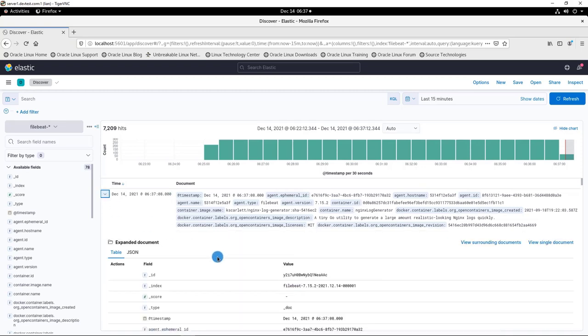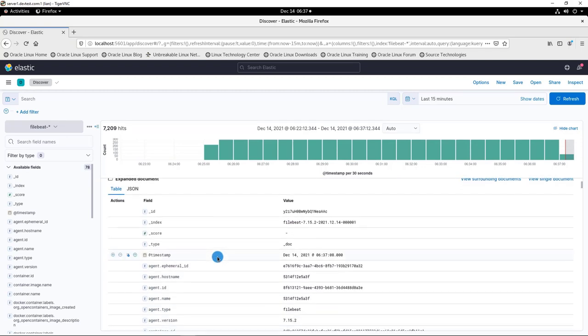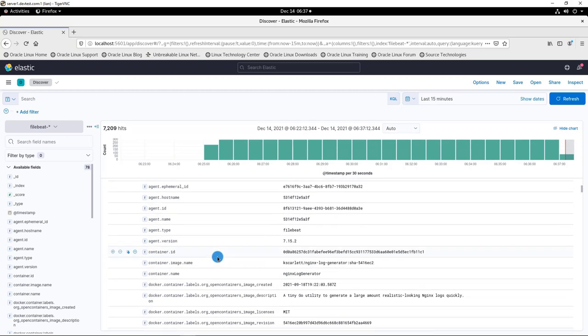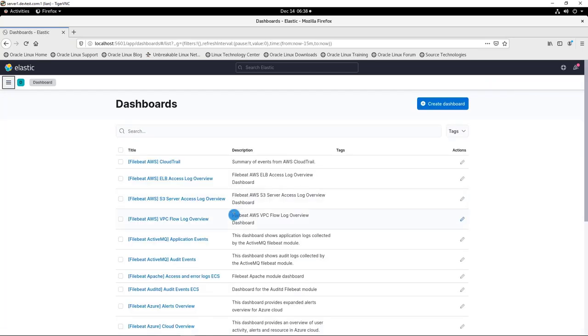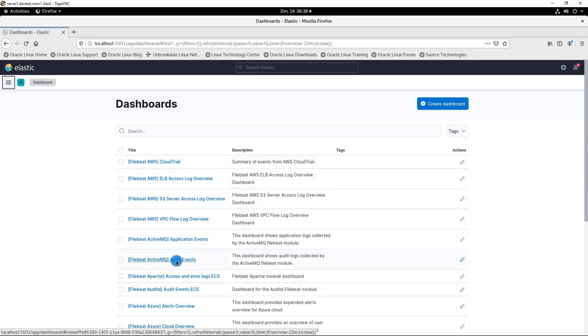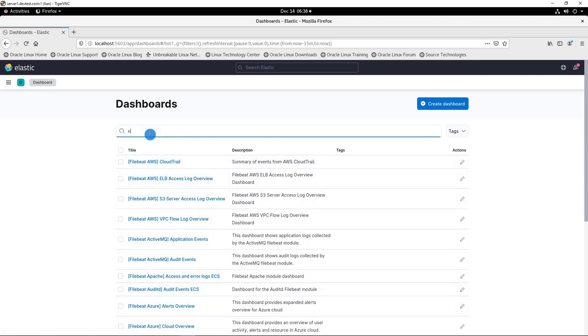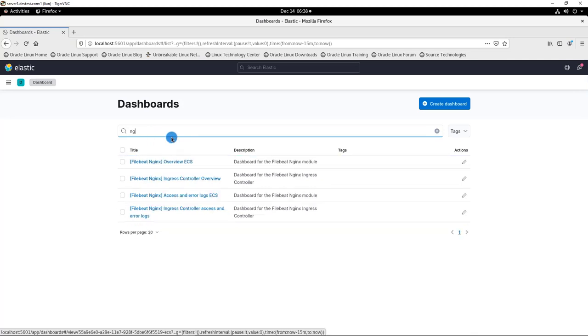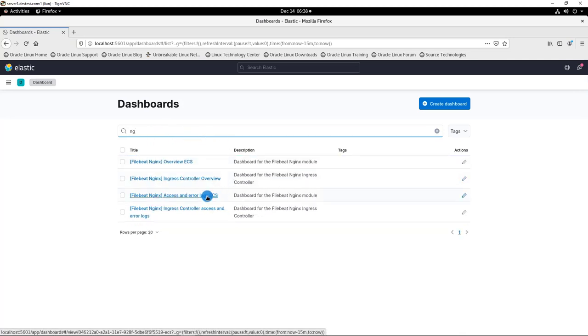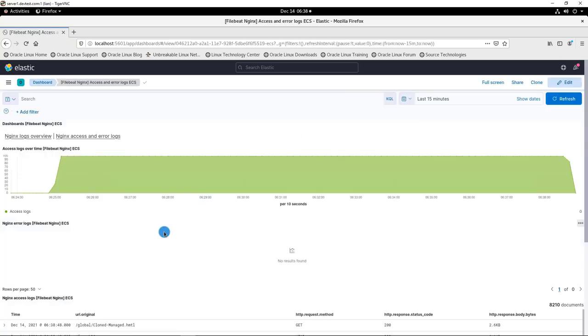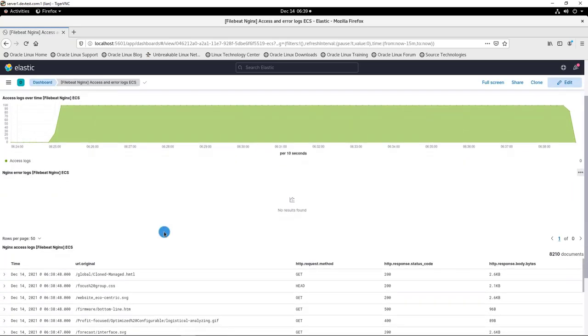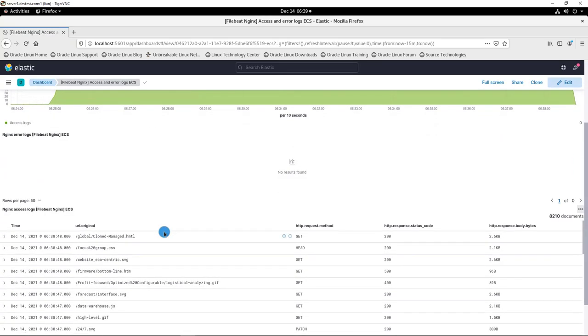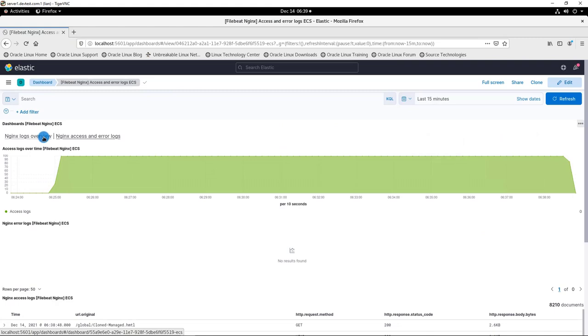Go to the Filebeat created dashboard template. Another template created by Filebeat. Search keyword nginx to find nginx access log predefined dashboard. The dashboard is running and looks good.